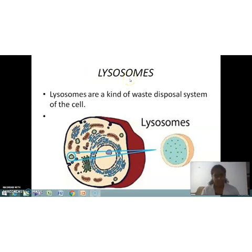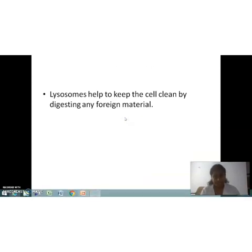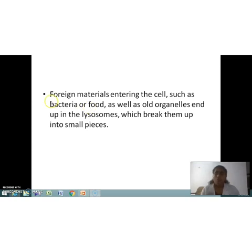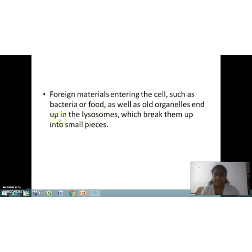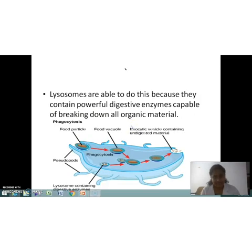The first cell organelle we are going to discuss is the lysosome. Lysosomes are a kind of waste disposal system of the cell. They help to keep the cell clean by digesting any foreign materials entering the cell, such as bacteria or food, as well as old organelles, breaking them up into small pieces.